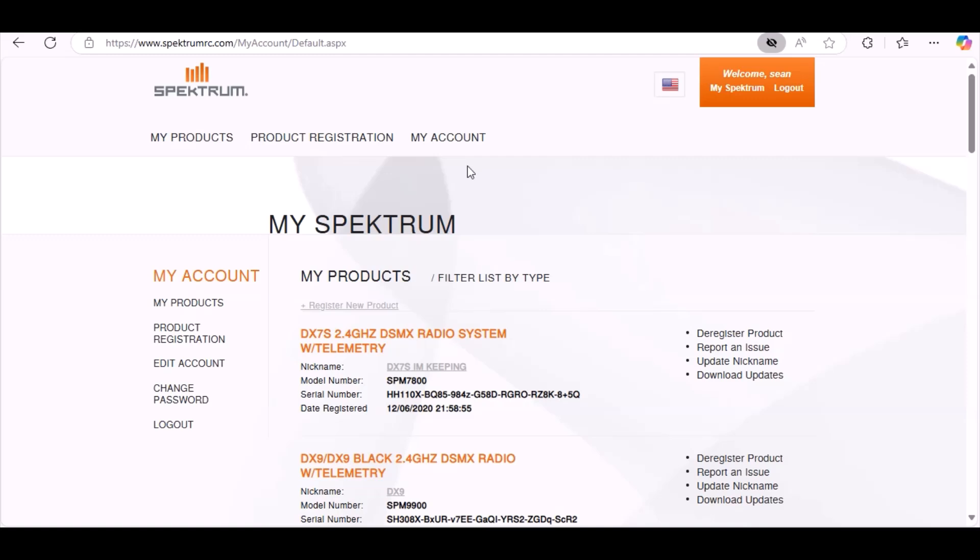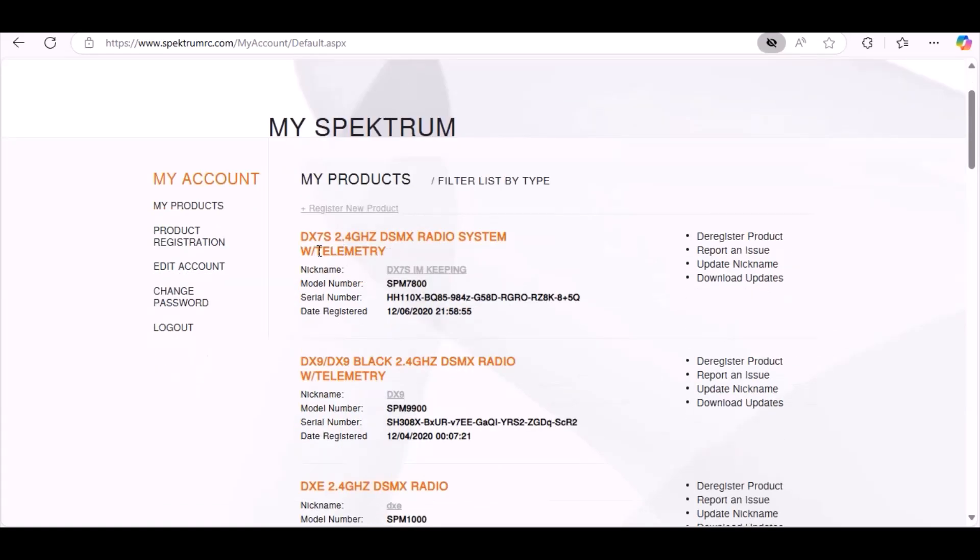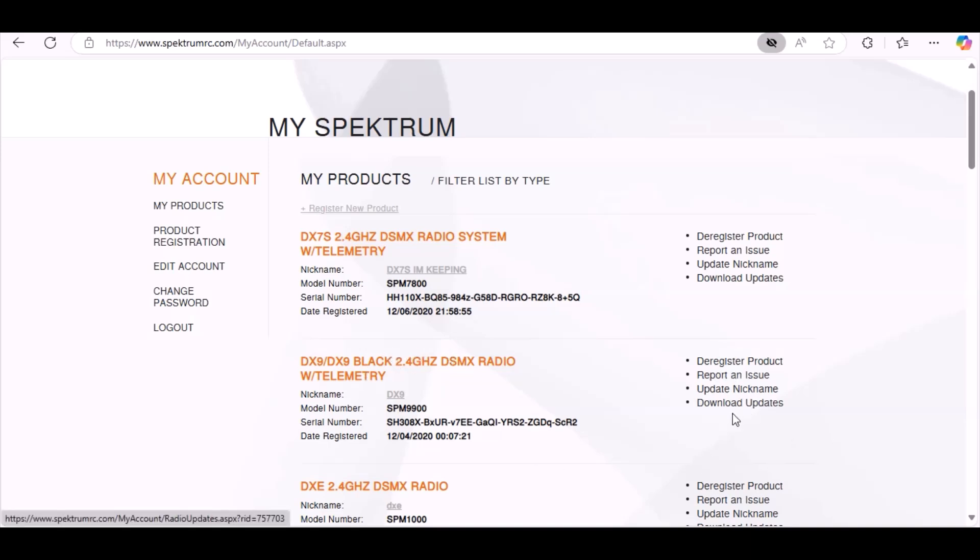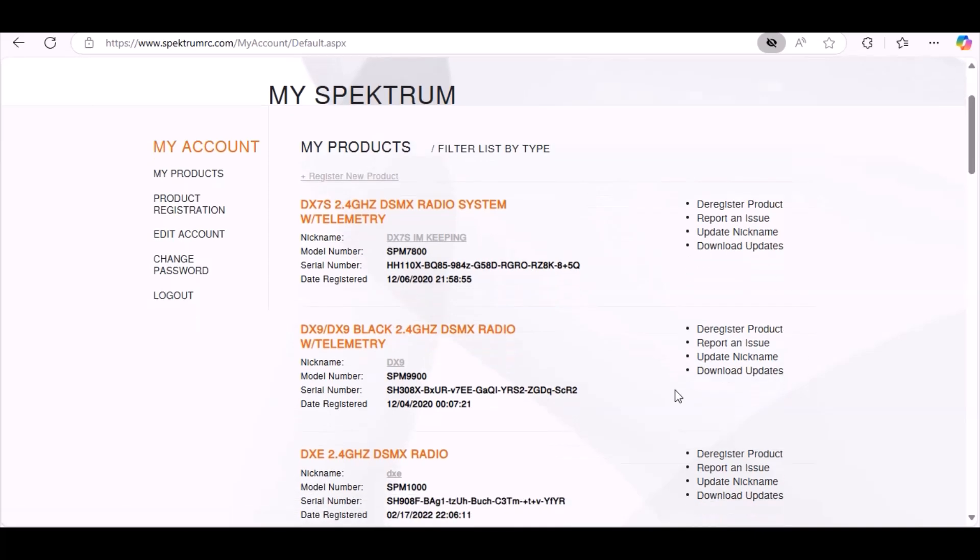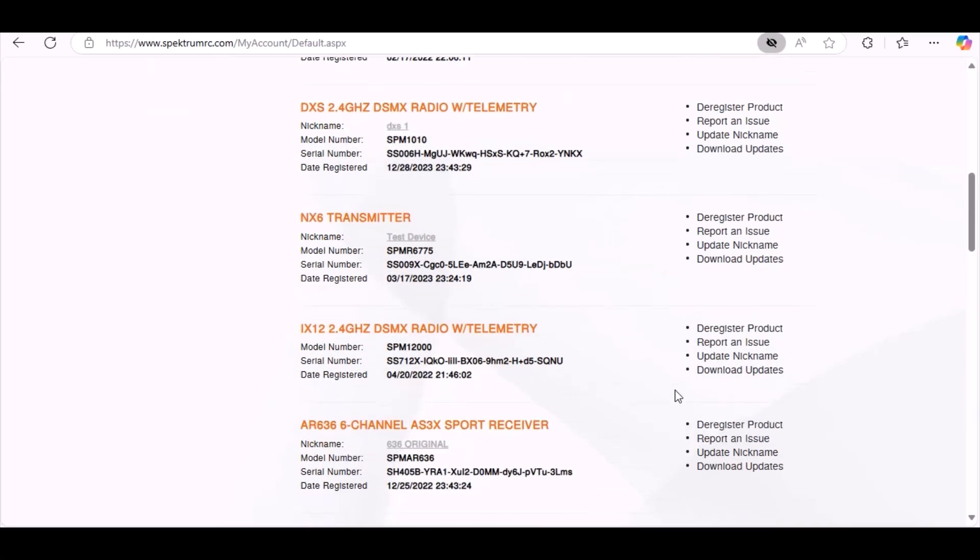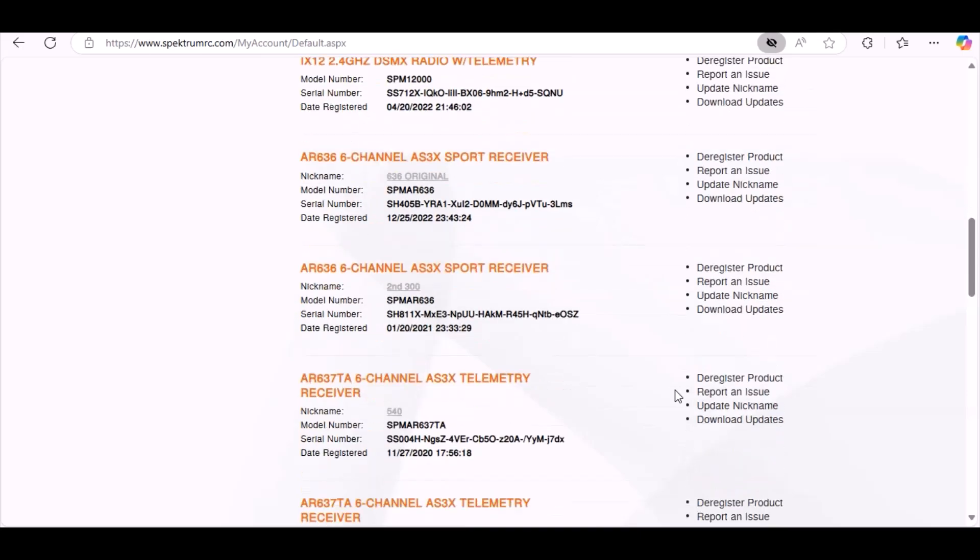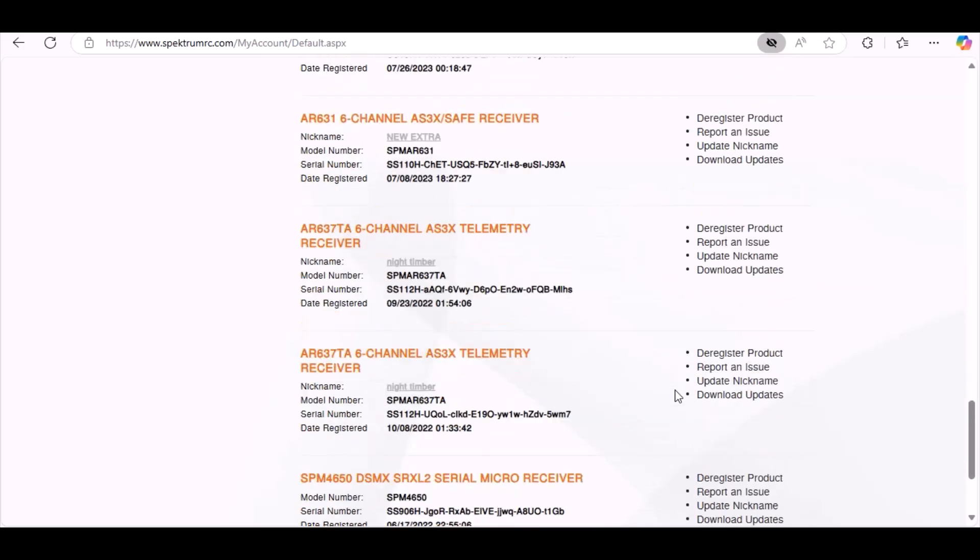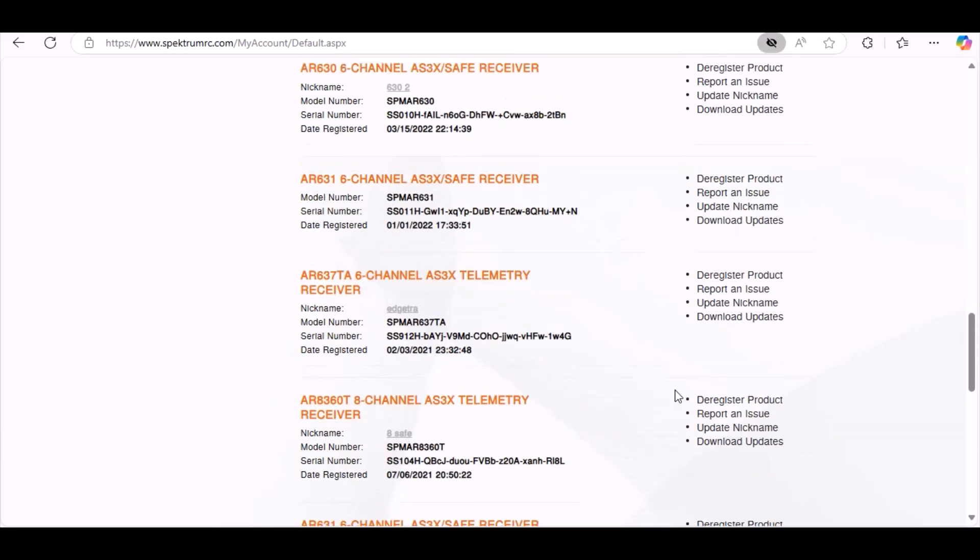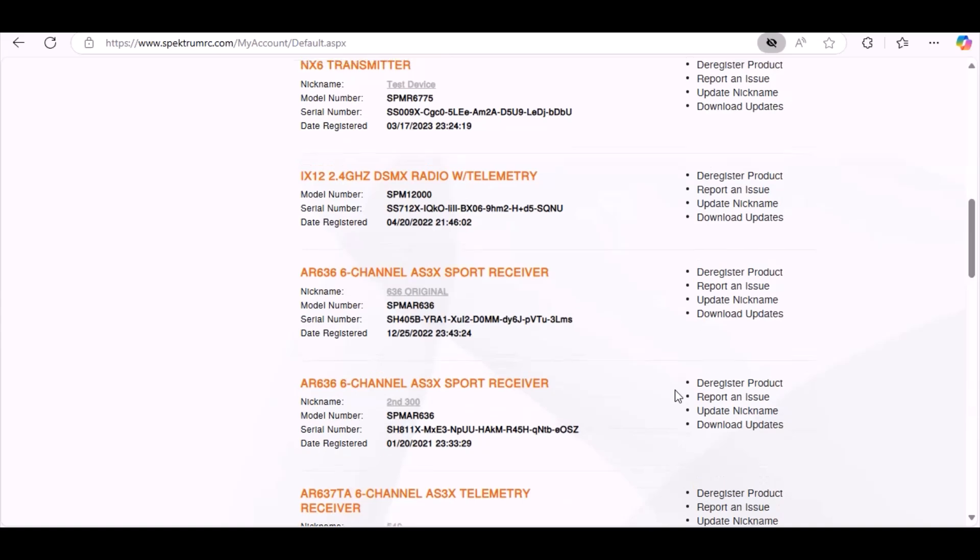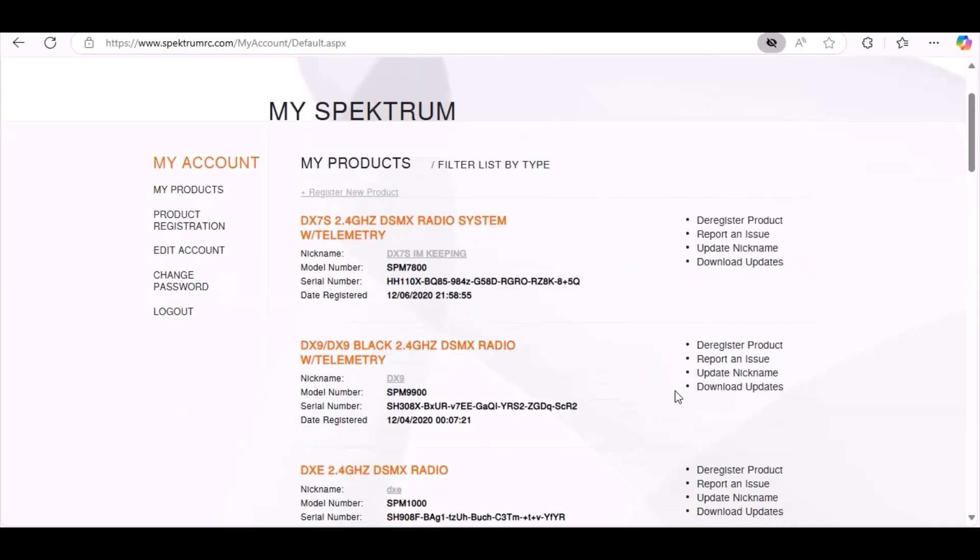And here's a list of my products. The first transmitter in the list of my products is the DX7S, and the next transmitter in my list is the DX9. You can see over here to the right it says download updates and all kinds of stuff. Then you register all your stuff - your receivers, you know, anything that's updatable, and a lot of things are updatable. We're doing the DX9, we're going to click on download updates.